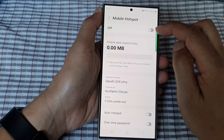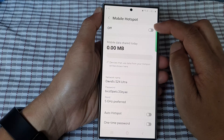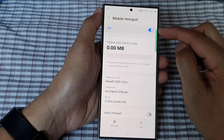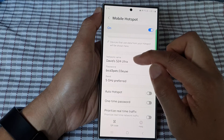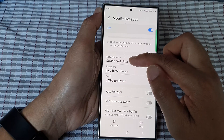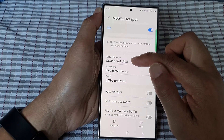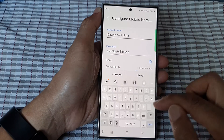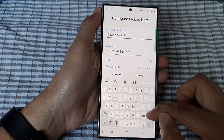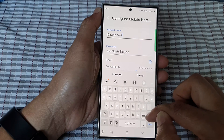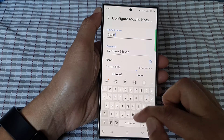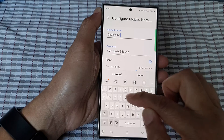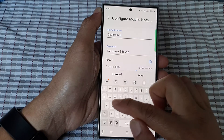At the top, you can tap on the toggle button to turn it on. After that, scroll down and tap on Network Name. From here you can change the name — for example, I'm going to call it David Hotspot.